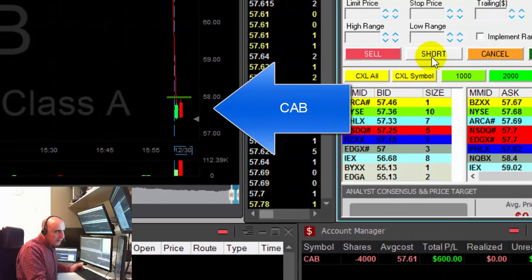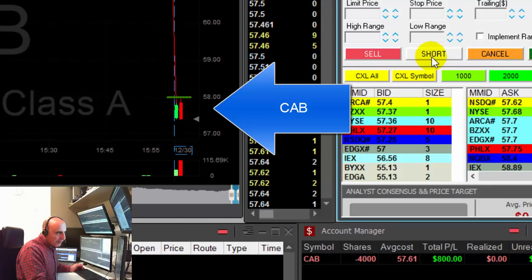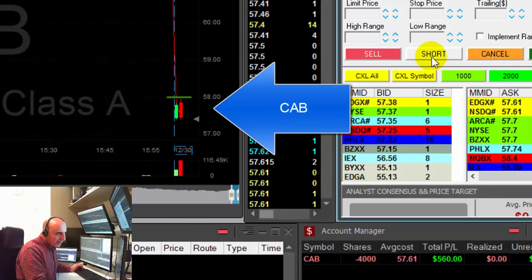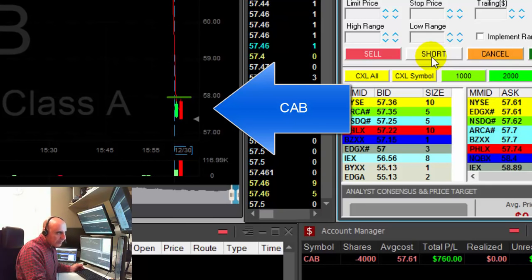Shorted. Again, whole number 58 — that's a very good stop point.